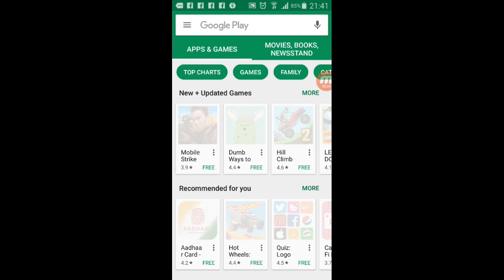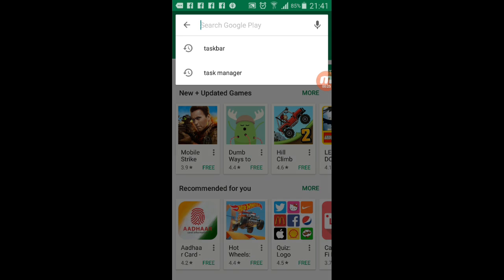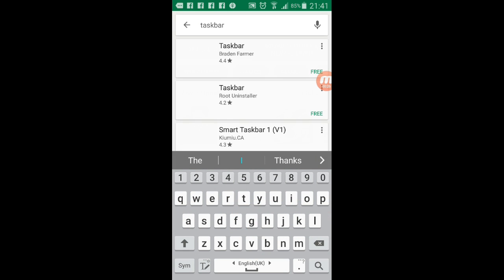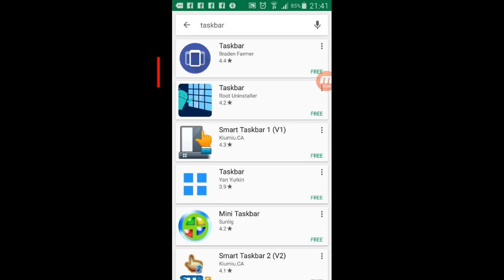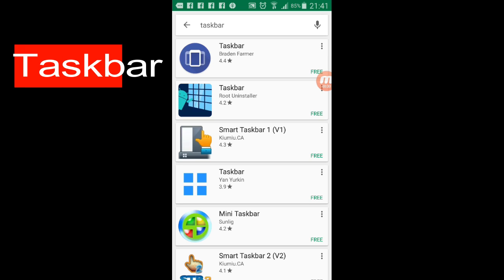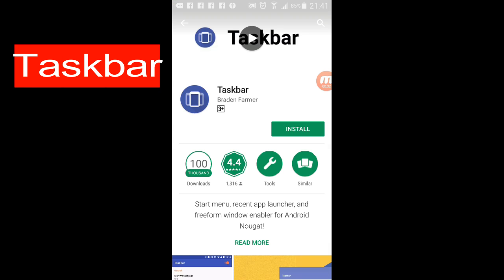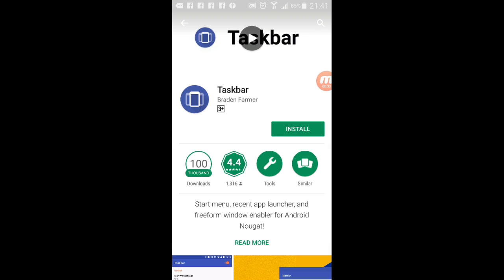Open your Play Store, type there 'task taskbar', the first one, install it.